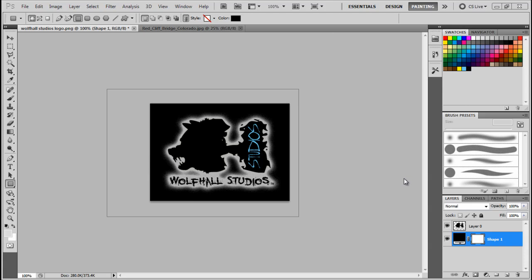Hi, this is Tom Hall of Wolf Hall Studios. Today I'm going to do a video tutorial on a workflow that I use for putting together a projection map 3D shot.